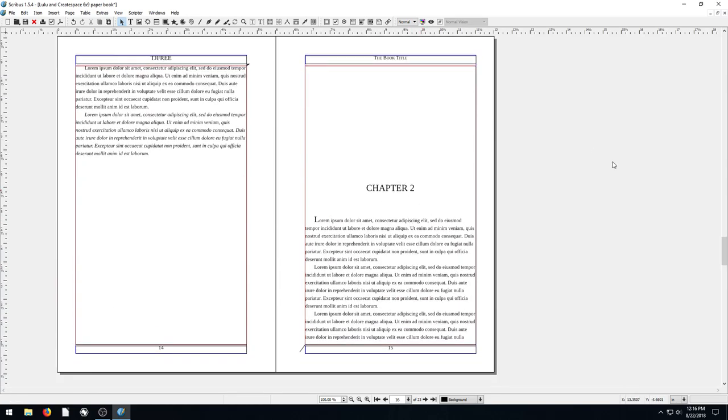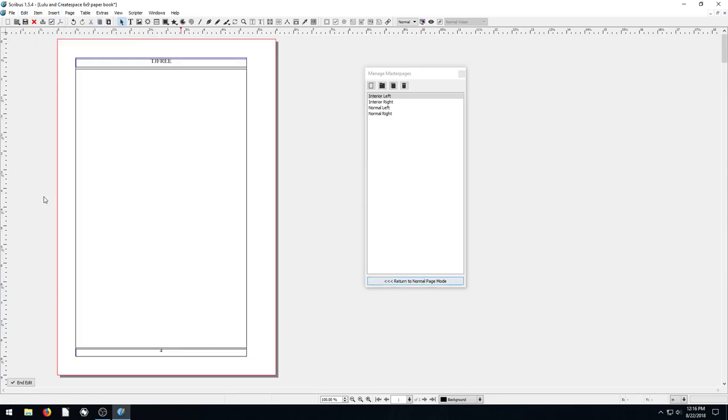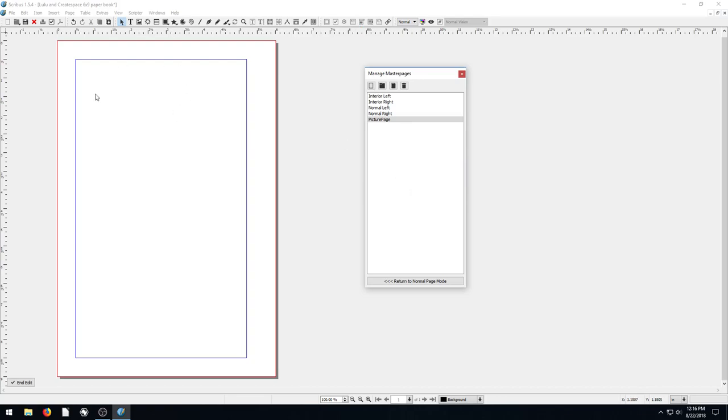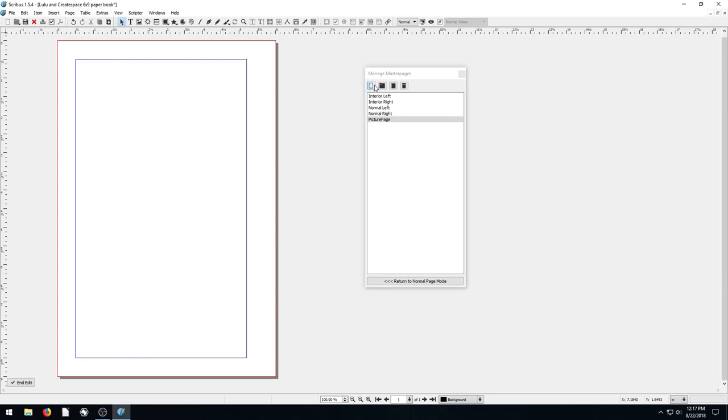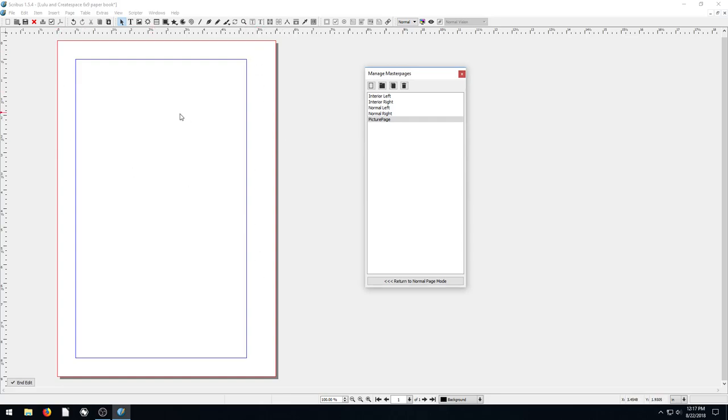So if we want to create our own, we can go back in here, go back to edit, and we go to master pages. And we can create a new master page by clicking up here. And we can call it—let's call this picture page. And we'll say okay. So picture page right now has nothing on it. Oh, but the default that was used was a left page. So we could have made it a right page too, but we'll just have it be a left page. So we see the margin is different. But this is a left picture page.